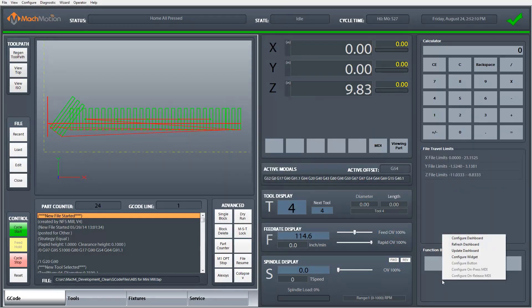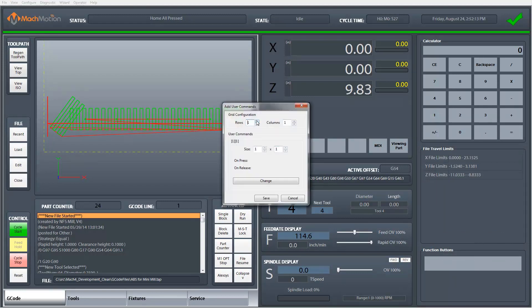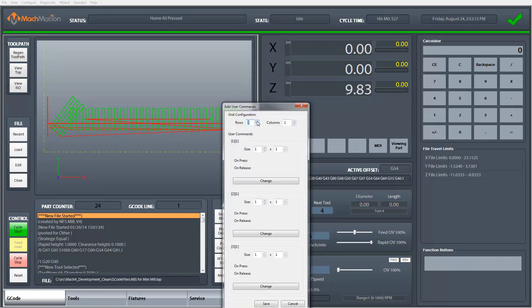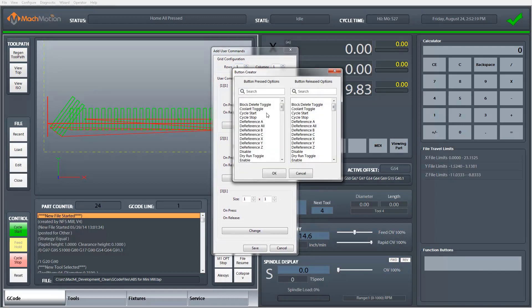I'm going to right-click on this widget itself and configure the widget. I'm going to add three buttons. The first button I will click change and now you get a list of options for what the button is going to do when you press it and when you release it.